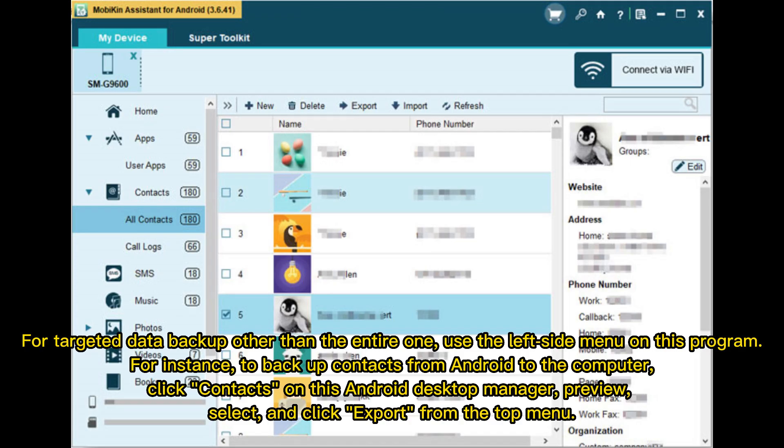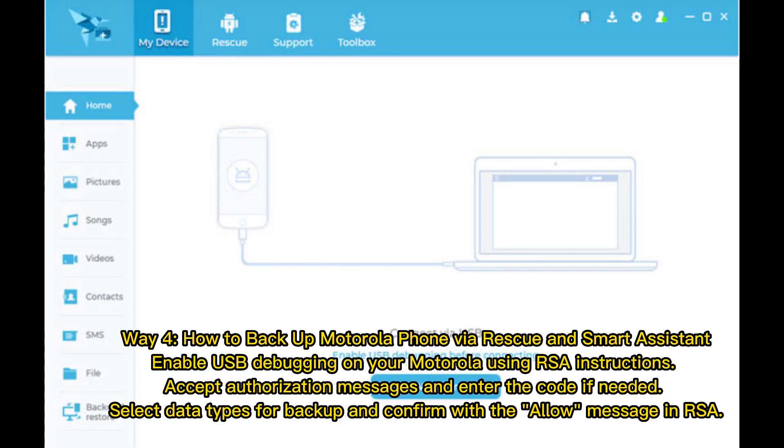For targeted data backup rather than the entire backup, use the left side menu on this program. For instance, to backup contacts from Android to the computer, click Contacts on this Android Desktop Manager, preview, select, and click Export from the top menu.